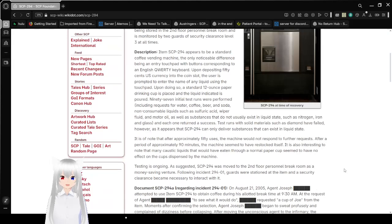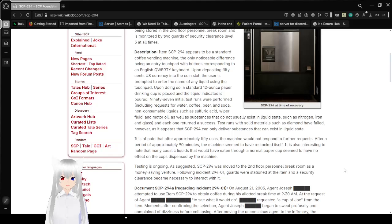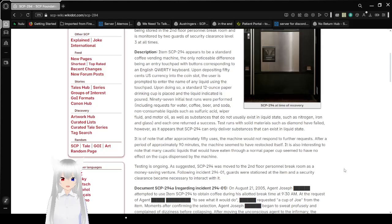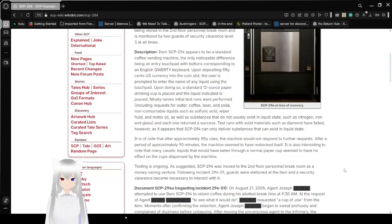Description. Item SCP-294 appears to be a standard coffee vending machine. The only noticeable difference being an entry touchpad with buttons corresponding to an English QWERTY keyboard. Upon depositing 50 cents US currency into the coin slot, the user is prompted to enter the name of any liquid using the touchpad.